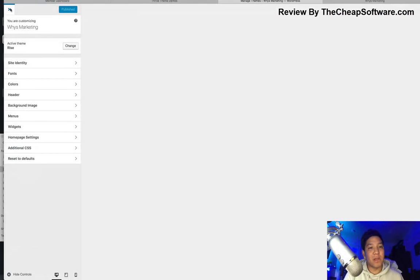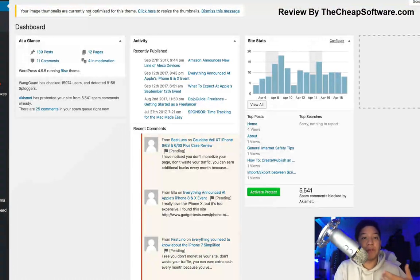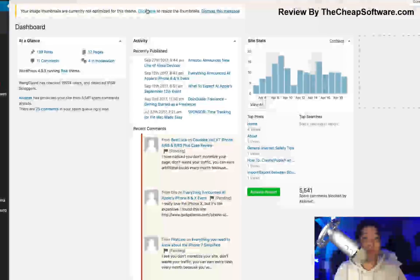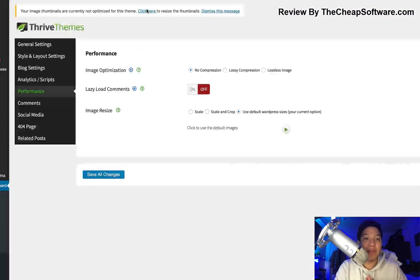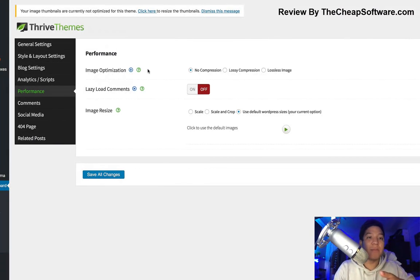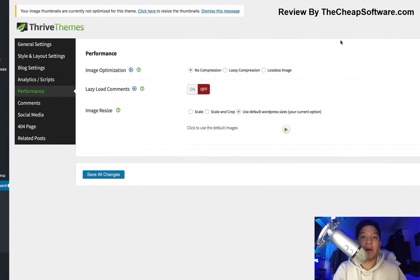You'll also notice that Rise automatically notifies you if your image thumbnails aren't optimized for the theme you're using. You can click here to automatically resize the thumbnails, which will fix your images. This relates to the menu we were just in, where you can change the optimization and image resize — whether you want to use WordPress default or scale and crop depending on your preference.